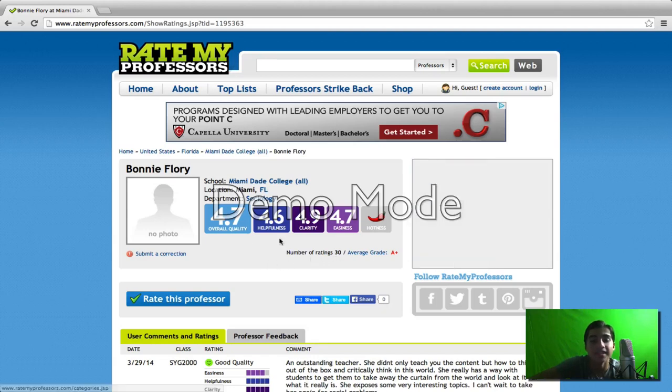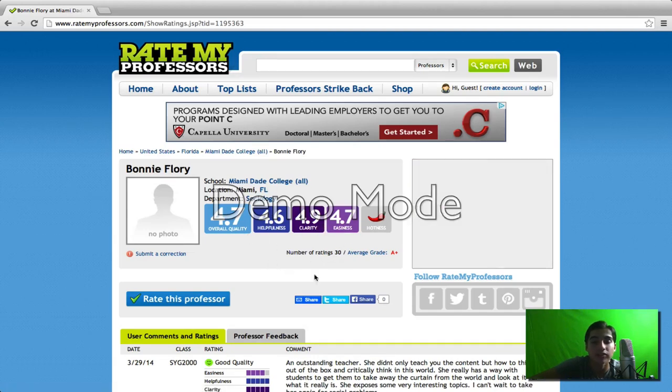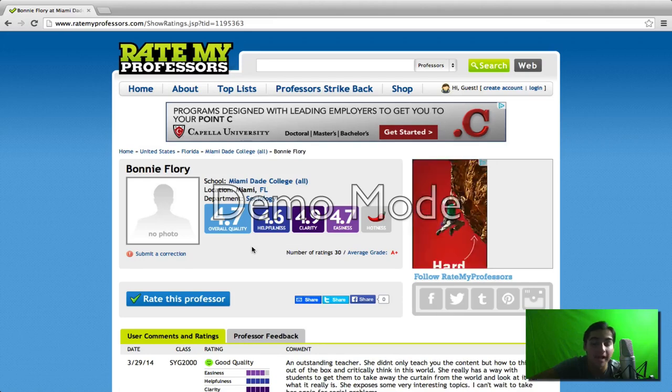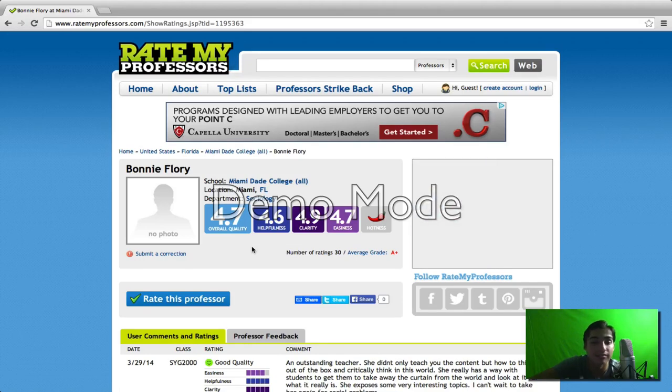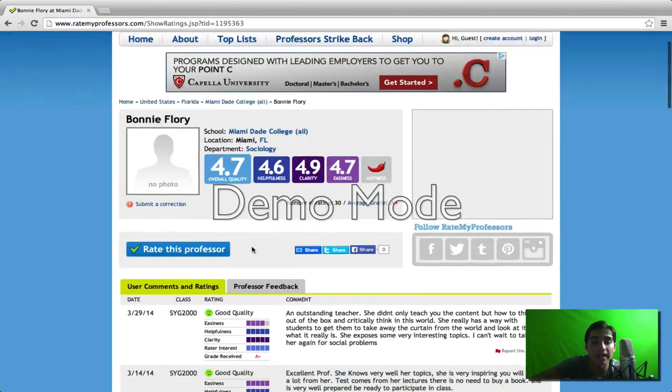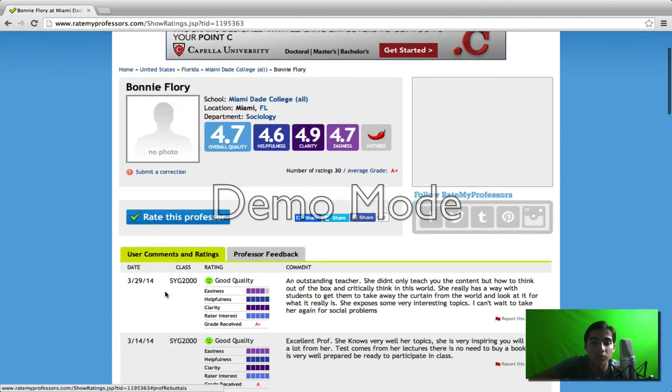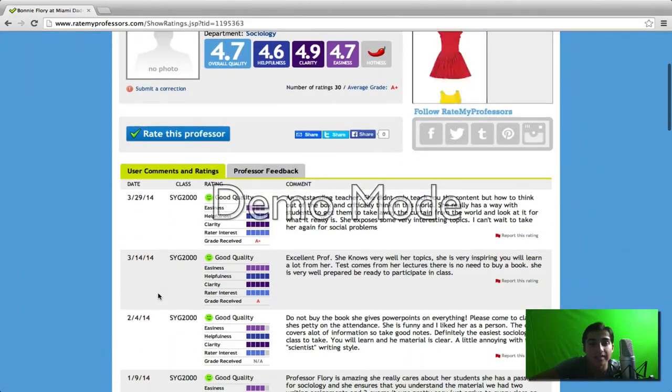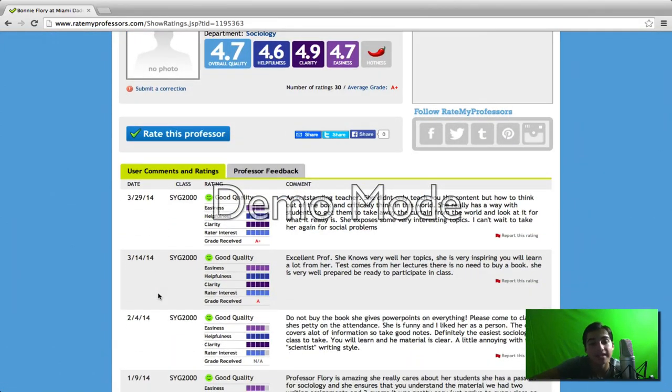This is out of a rating level of up to a 5, so 5 being the best, and anything below that just getting worse and worse. This teacher, in essence, has one of the best ratings I've ever seen.